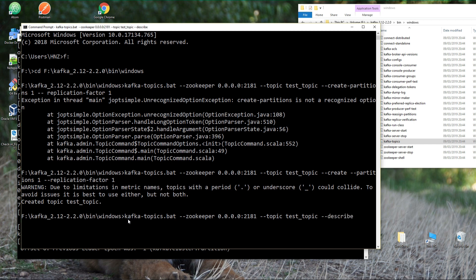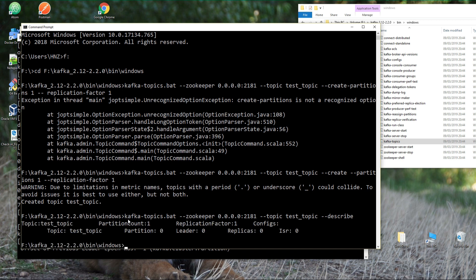We can do one additional thing: run kafka-topics.bat again with --topic test_topic and the --describe option to see more information about the topic, like its partition count and replication factor which we defined upfront. Don't worry about this in too much detail at this level. Congratulations — first topic created!